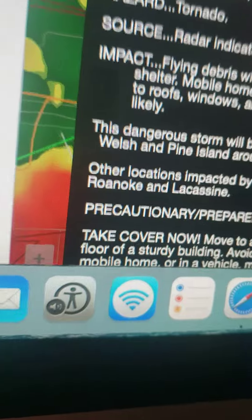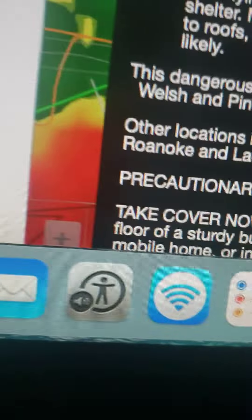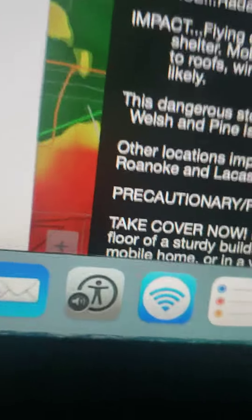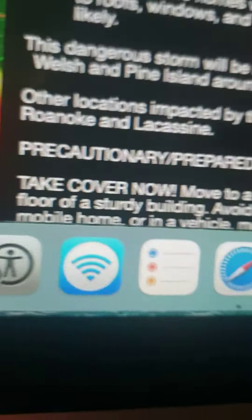The dangerous storm, okay this is important and we live here, the dangerous storm will be near Welsh and Pine Island around 1:45 p.m. Central Daylight Time.